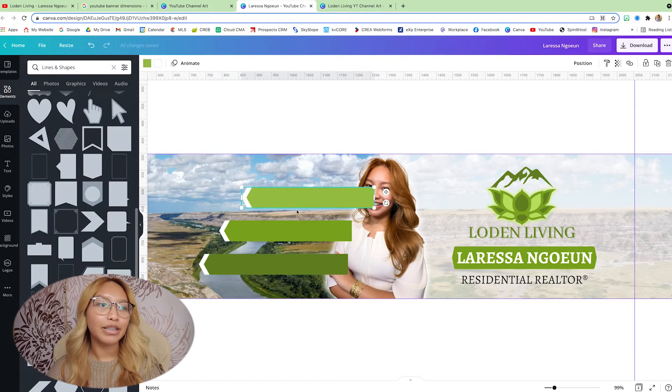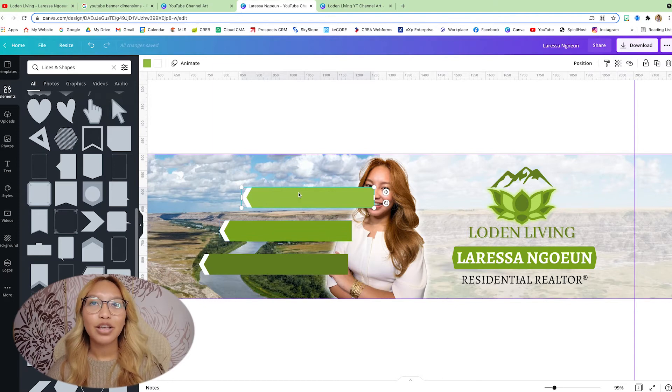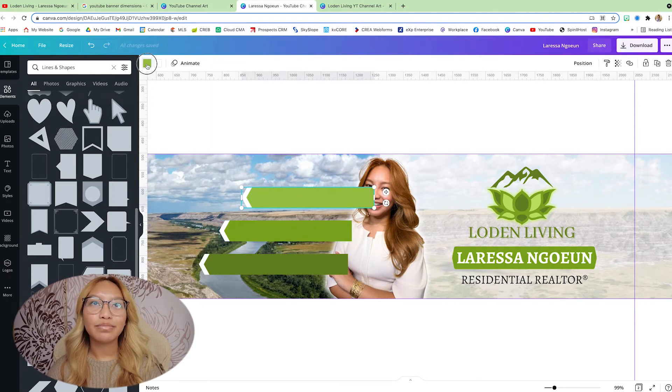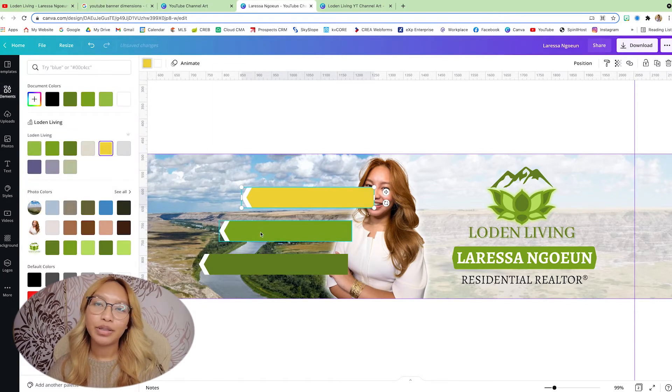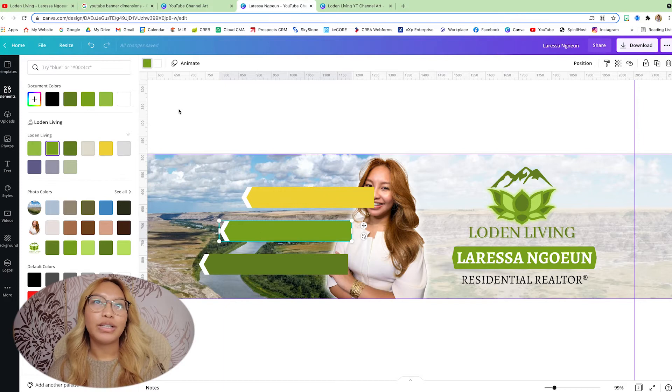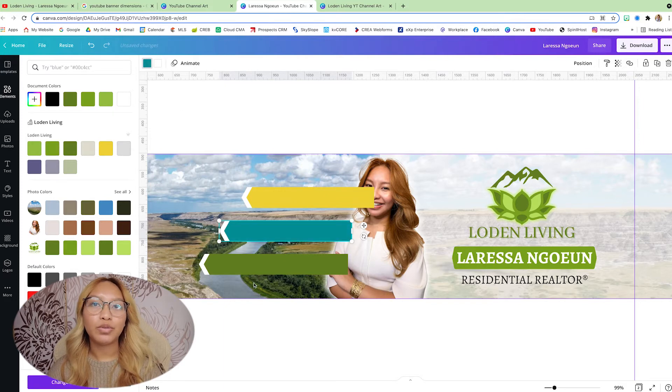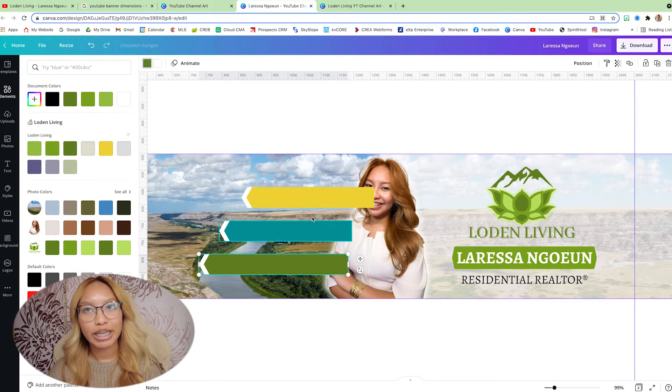Actually, I take that back. The first one is going to be in yellow. The second one is going to be in this blue teal color. And finally, this one's going to stay green.